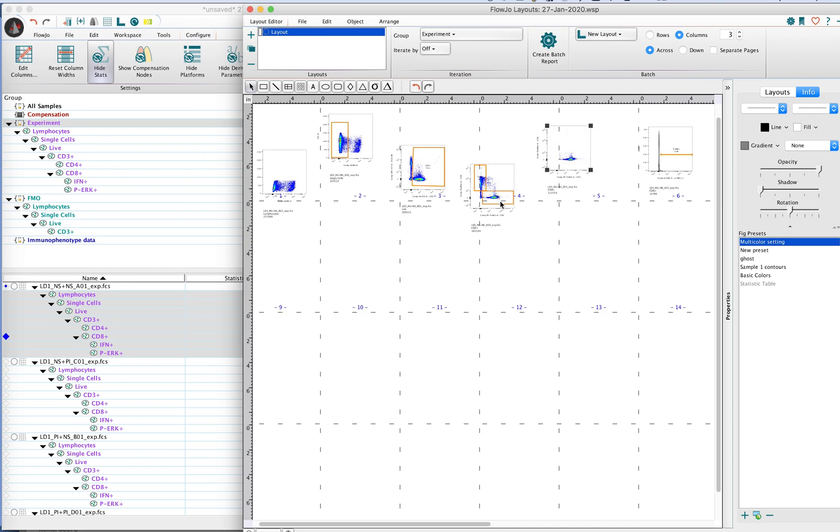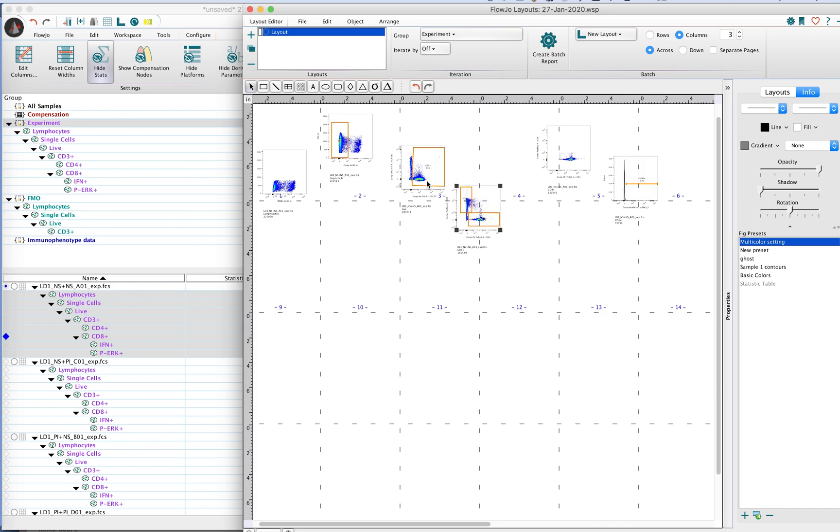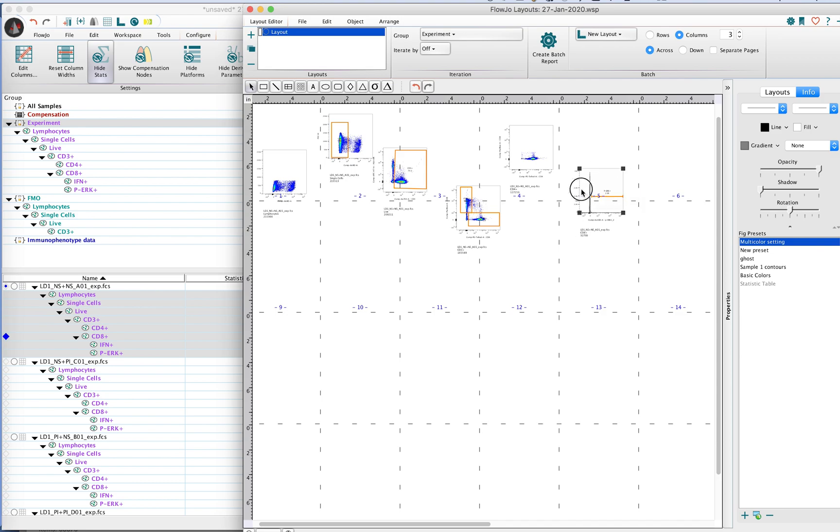Often times you'll end up moving these plots around, nudging them one way or the other, and you may end up in a scenario where you've got a bunch of plots that are scattered throughout the layout editor in different positions and nothing looks nice and orderly.